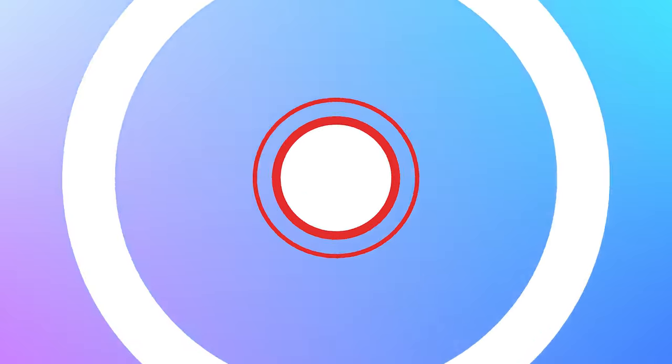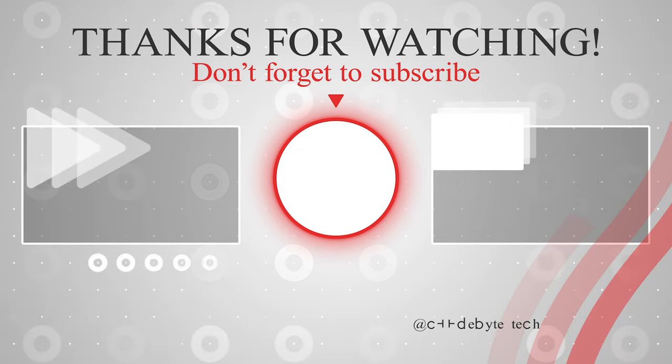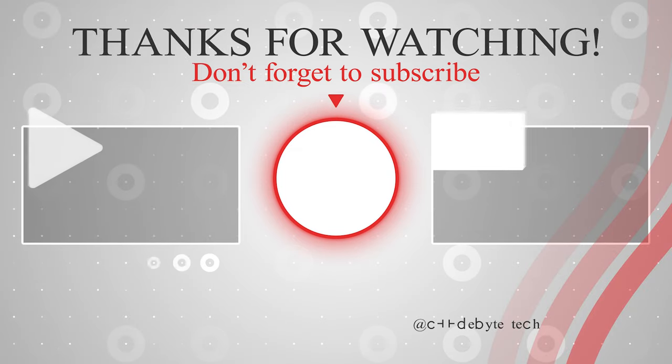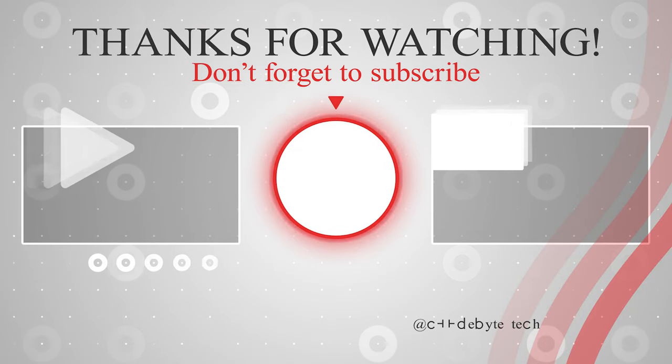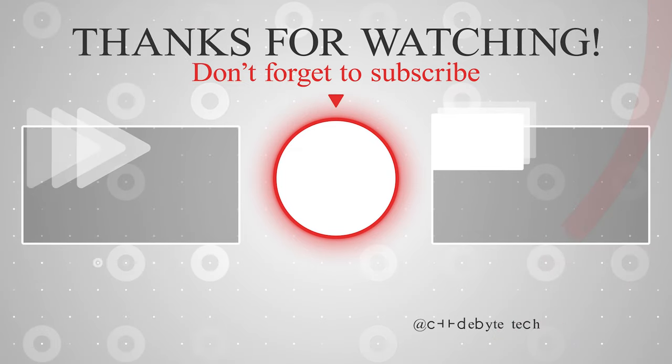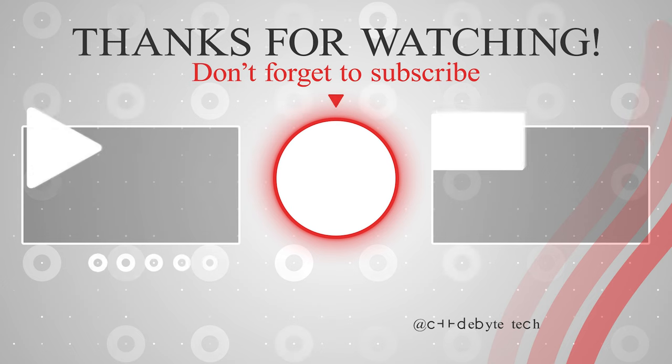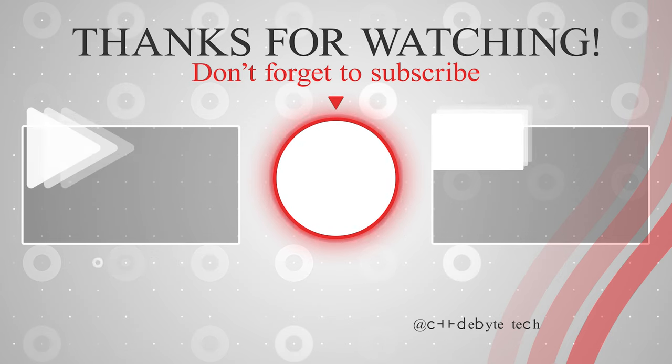Thank you guys for watching our video. If you like our video, do not forget to subscribe, share and like. Thank you. See you in the next tutorial.